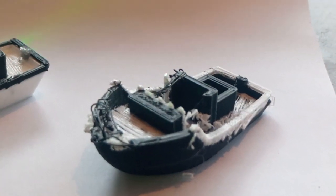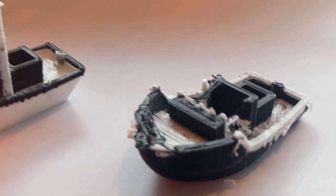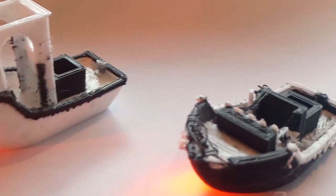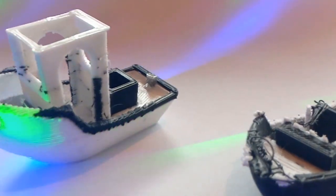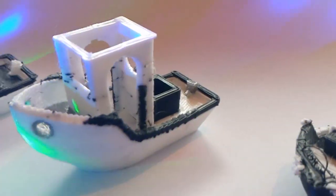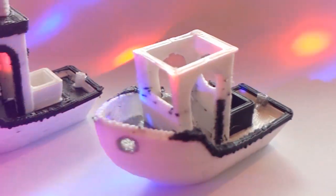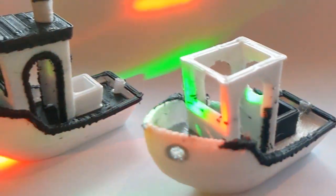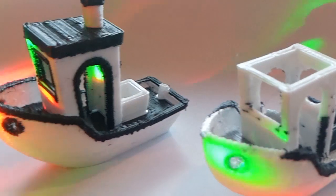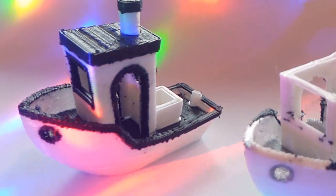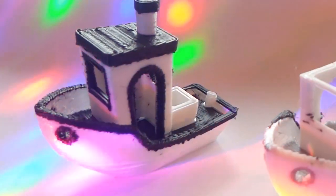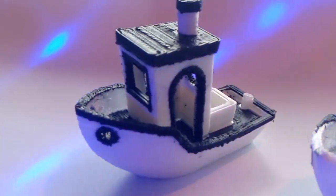The model we started with is the infamous Benchy. It is a boat that is challenging for 3D printers, and has every kind of difficult feature. We used these features to identify flaws in print quality.